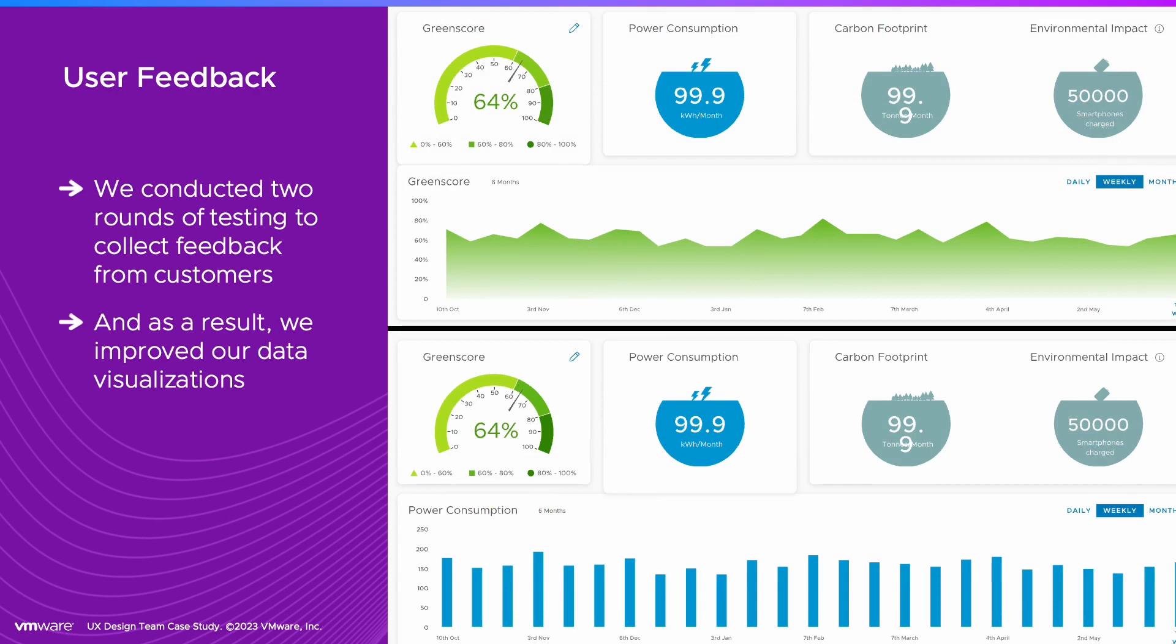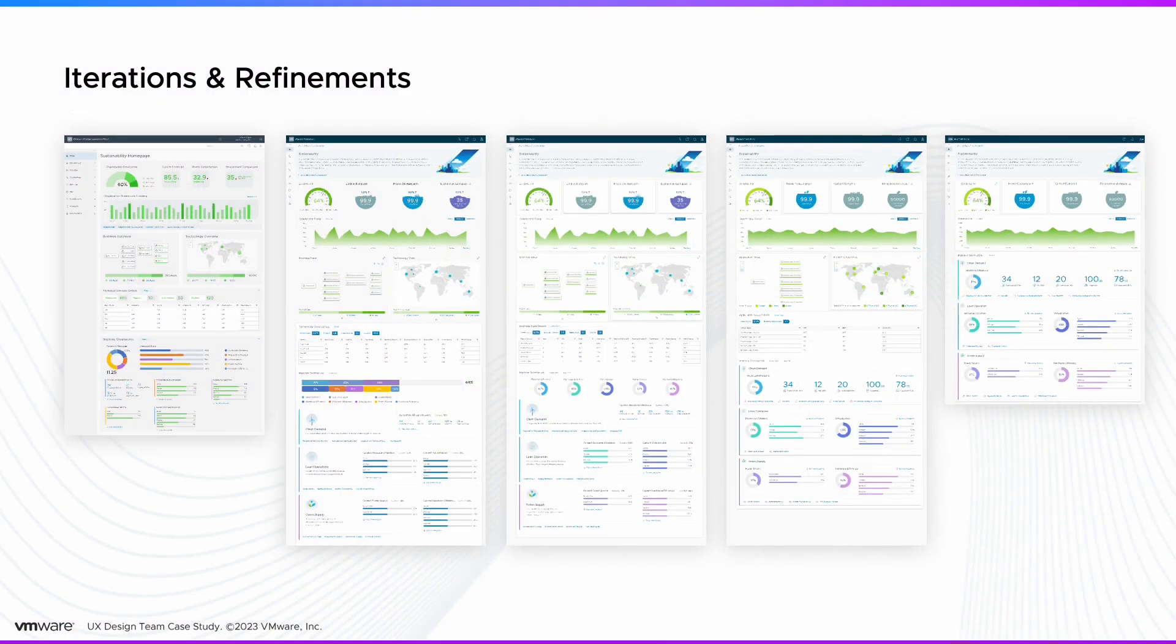We conducted two rounds of user testing with customers. Their feedback resulted in improved visualizations. These are the iterations during that process.